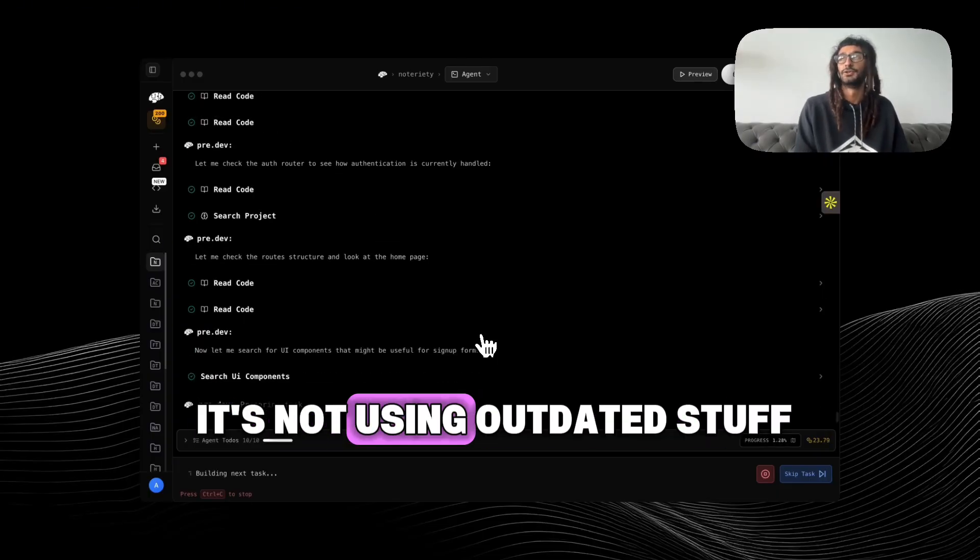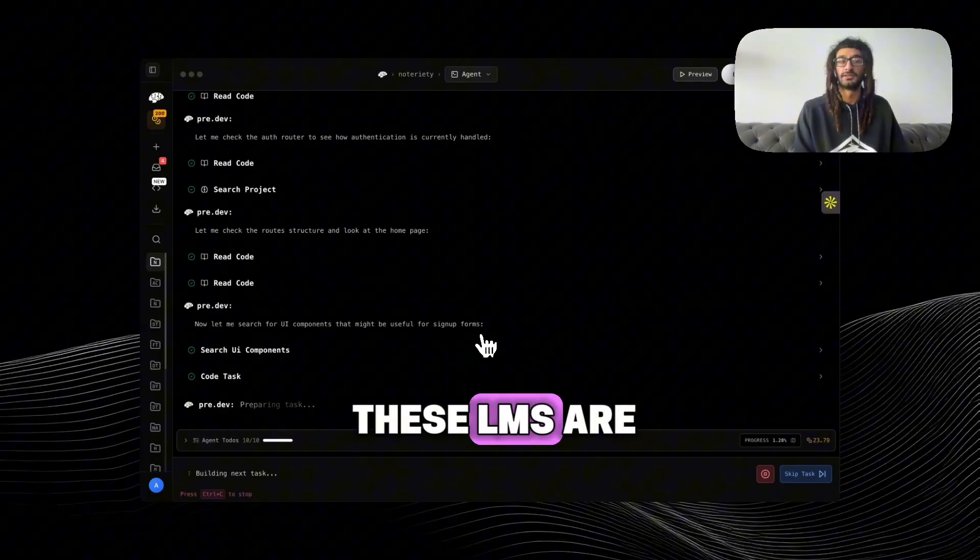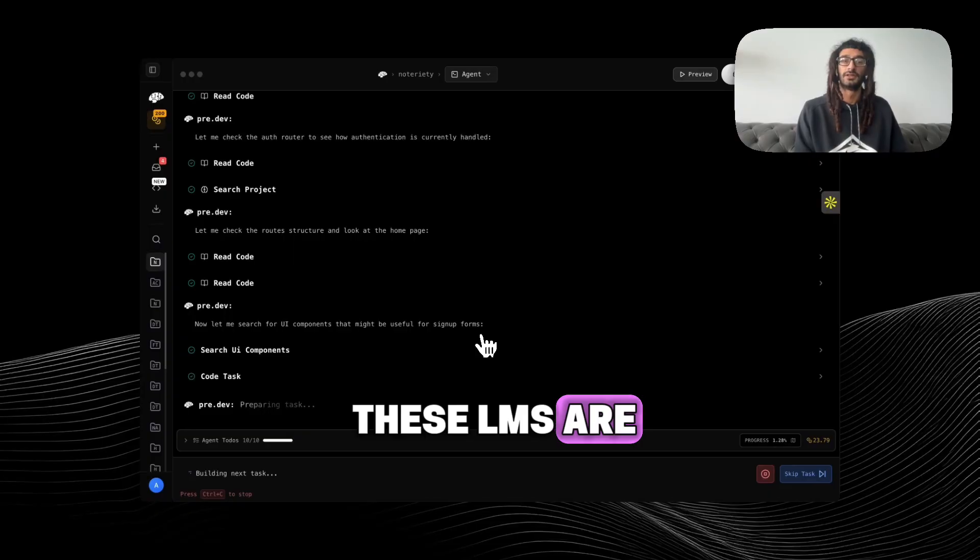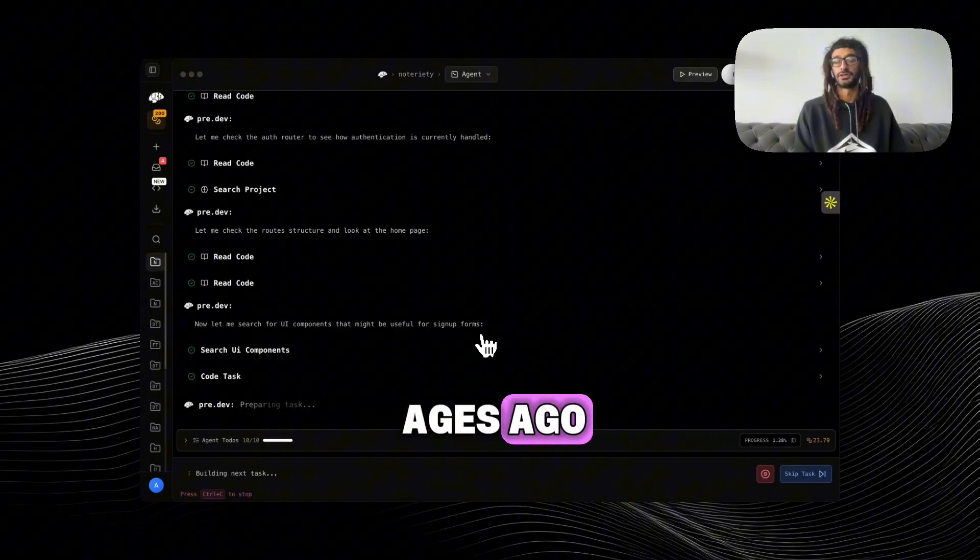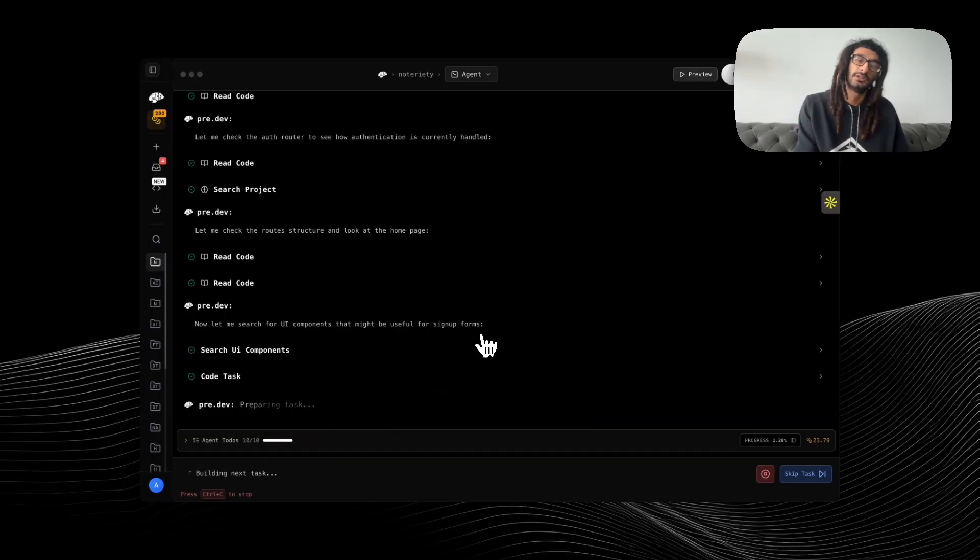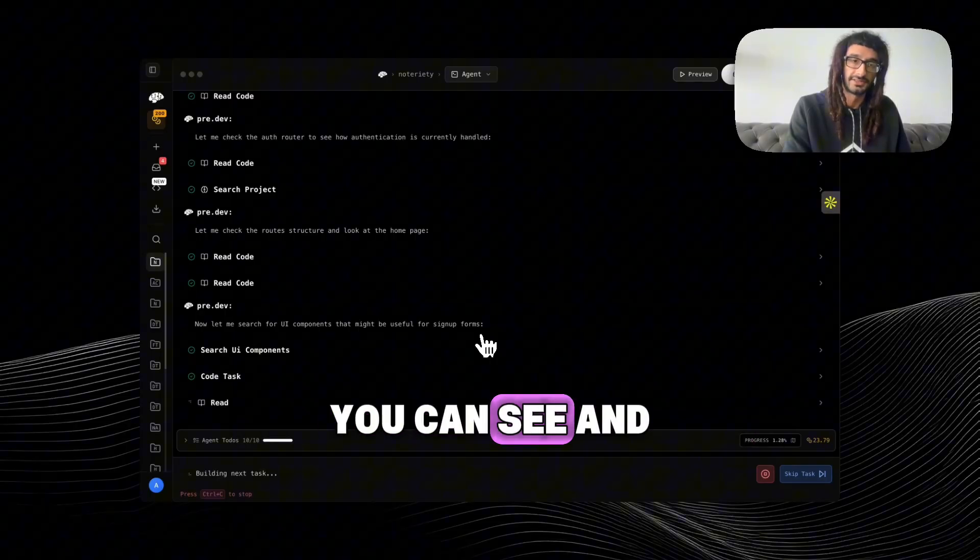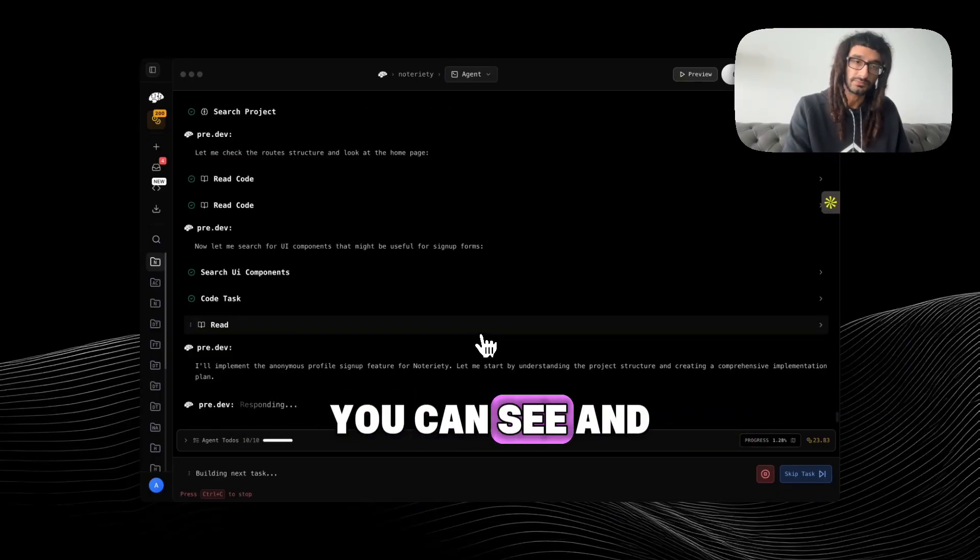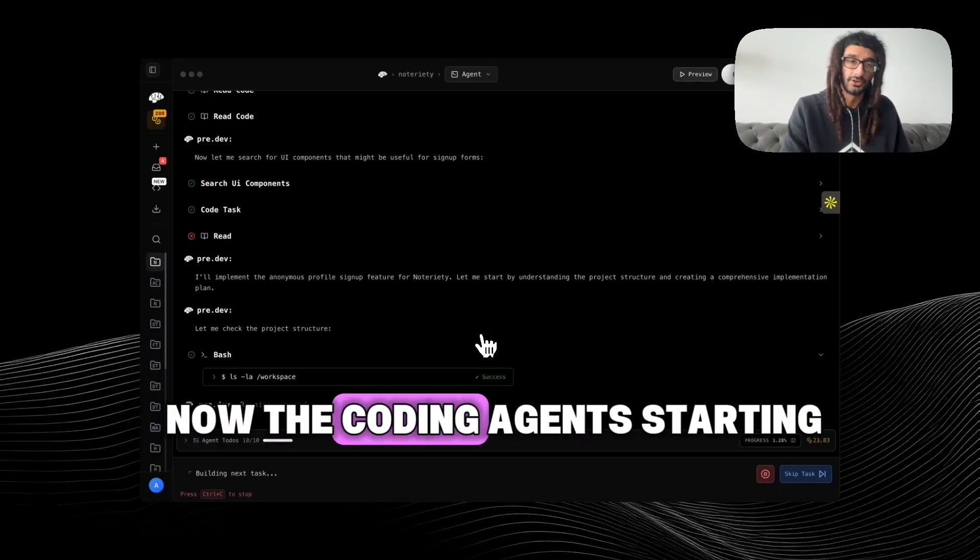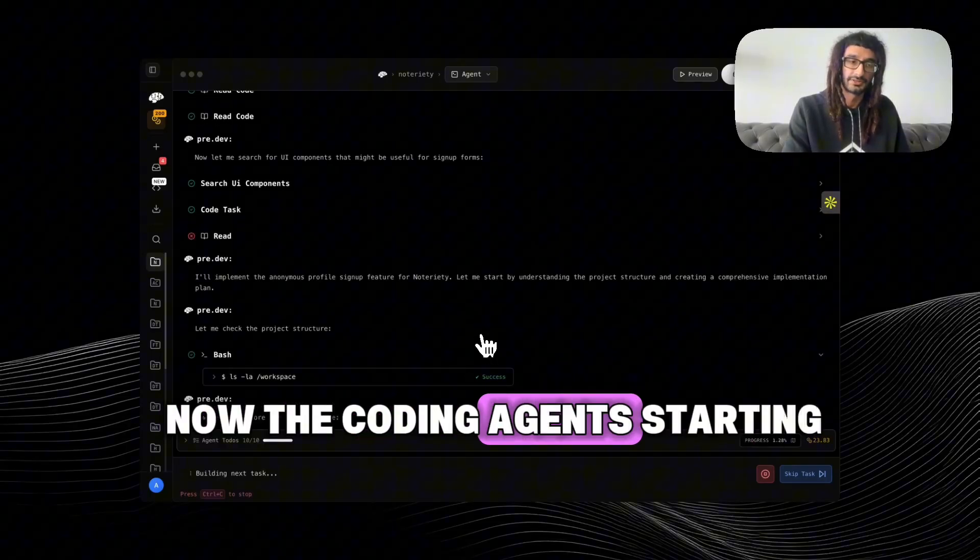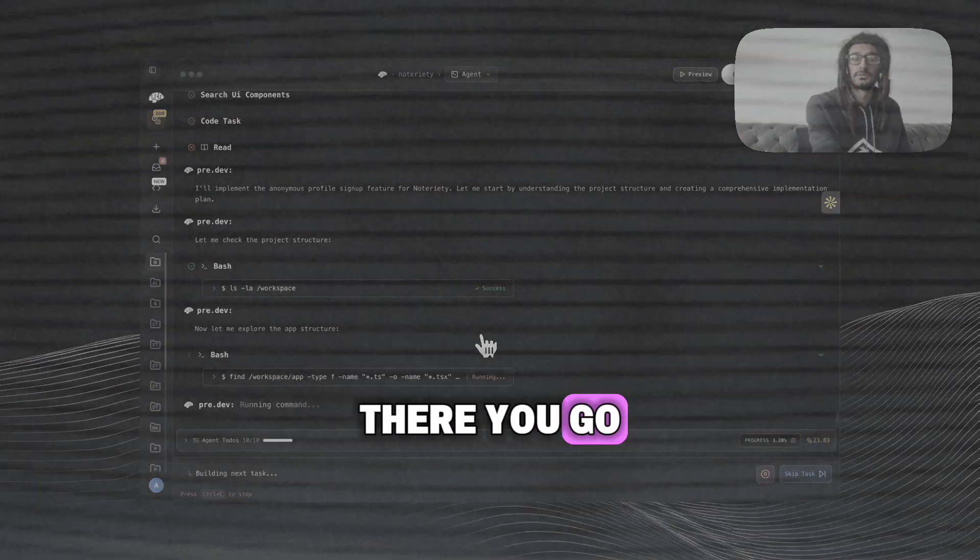Here it delegated another code task, you can see, and now the coding agent's starting, ready to go.